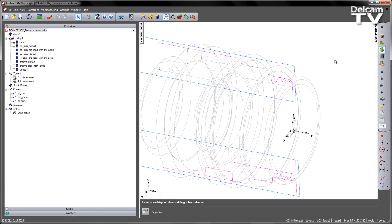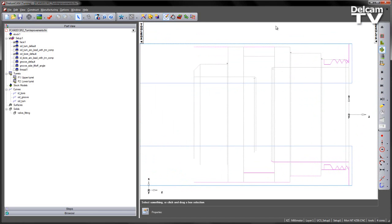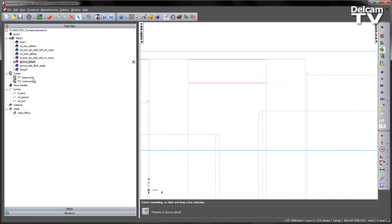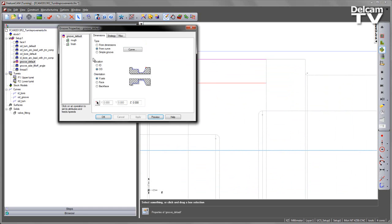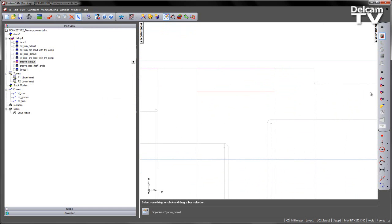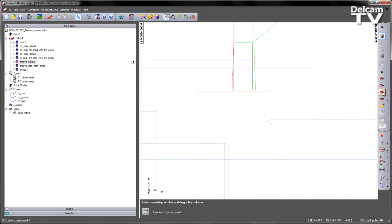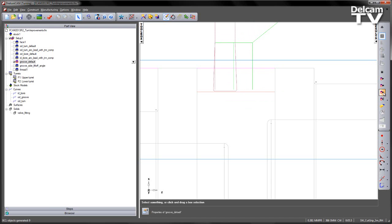The other enhancement we've added is the ability to control the withdraw approach from our grooving operations. Let's again go to our groove default operation. Preview this toolpath. So note the grooving tool comes in, cuts to depth, moves across, cuts to depth. It is at this point where the tool is retracting up and it's skimming the material it's just cut into. There is nothing we can do about the first pass, but the subsequent passes we now have enough room to clear the tool backwards.